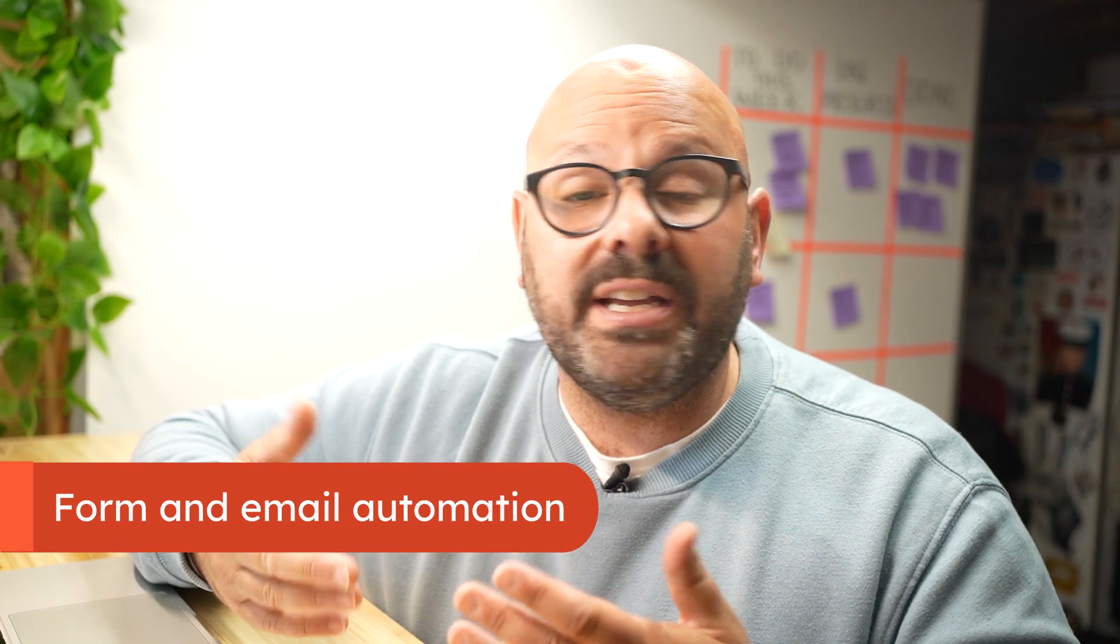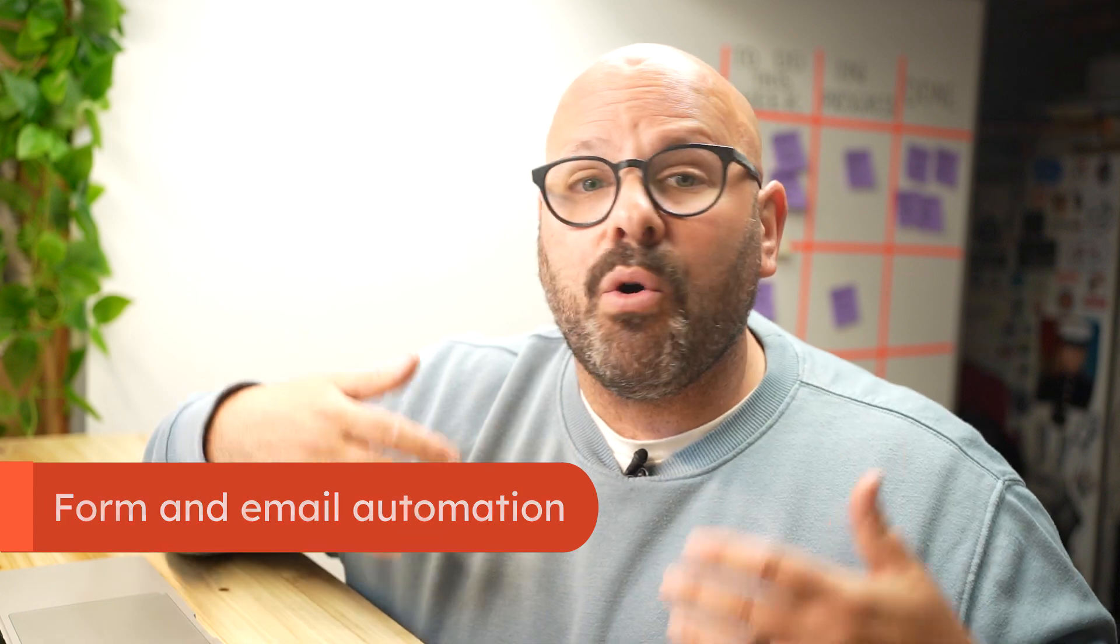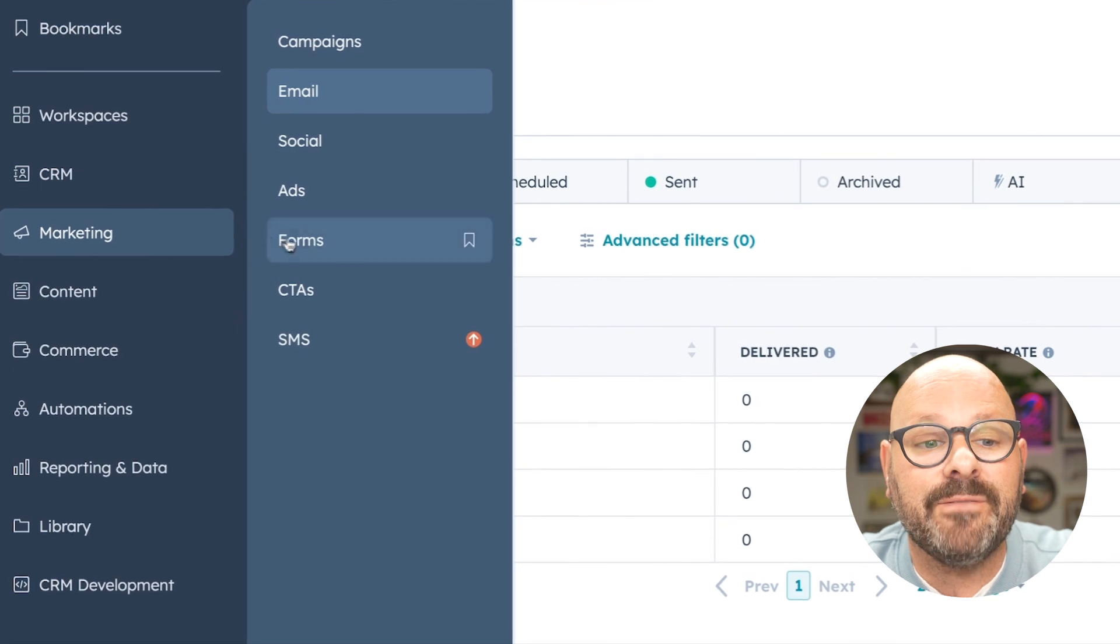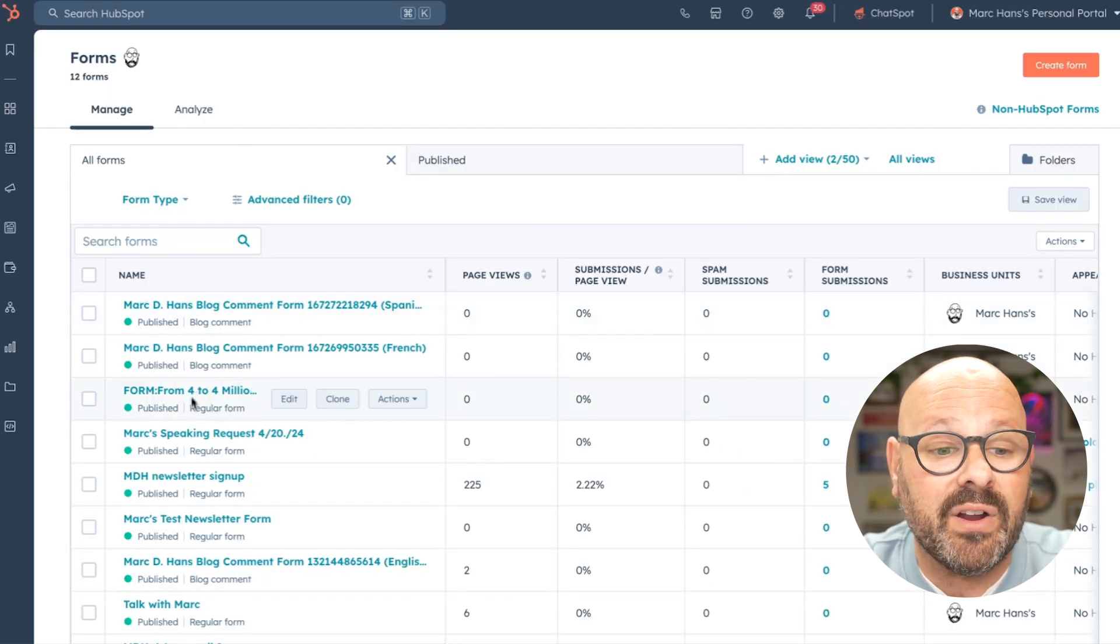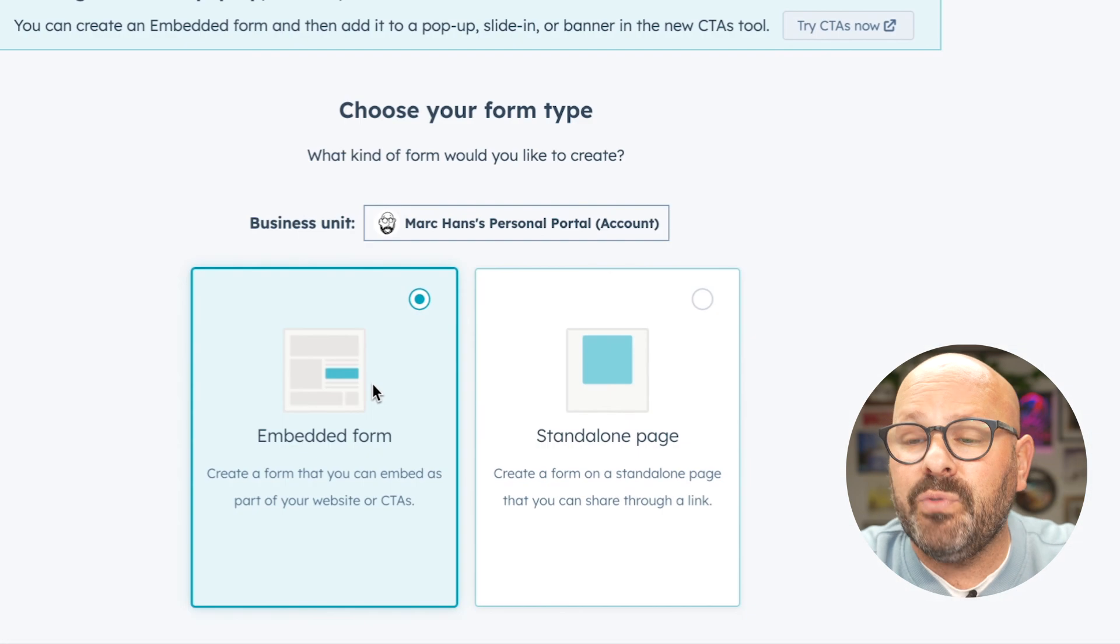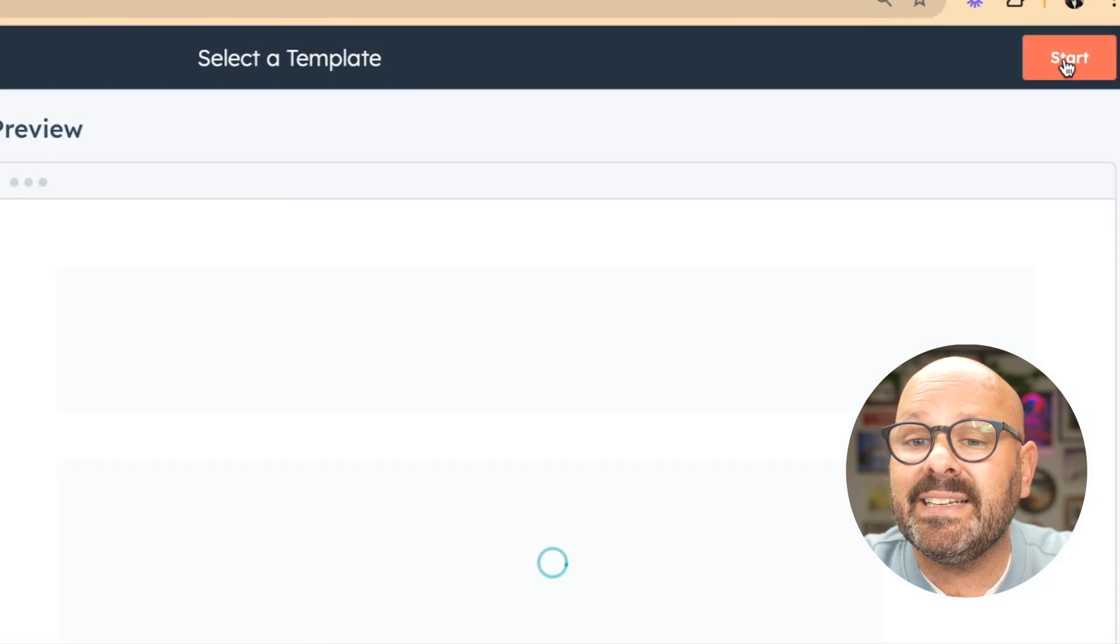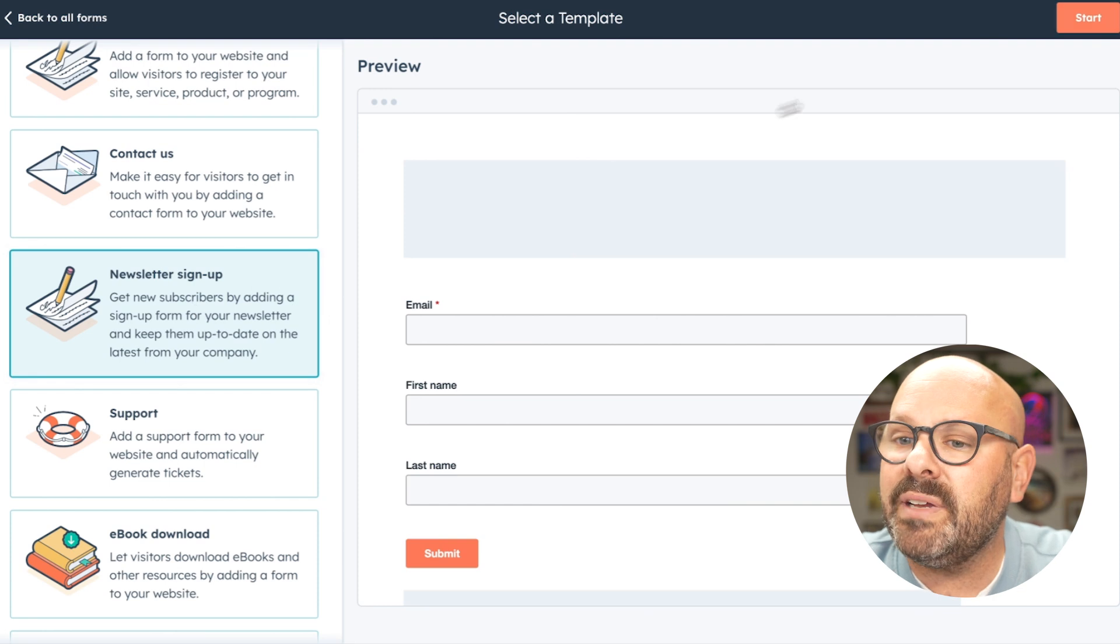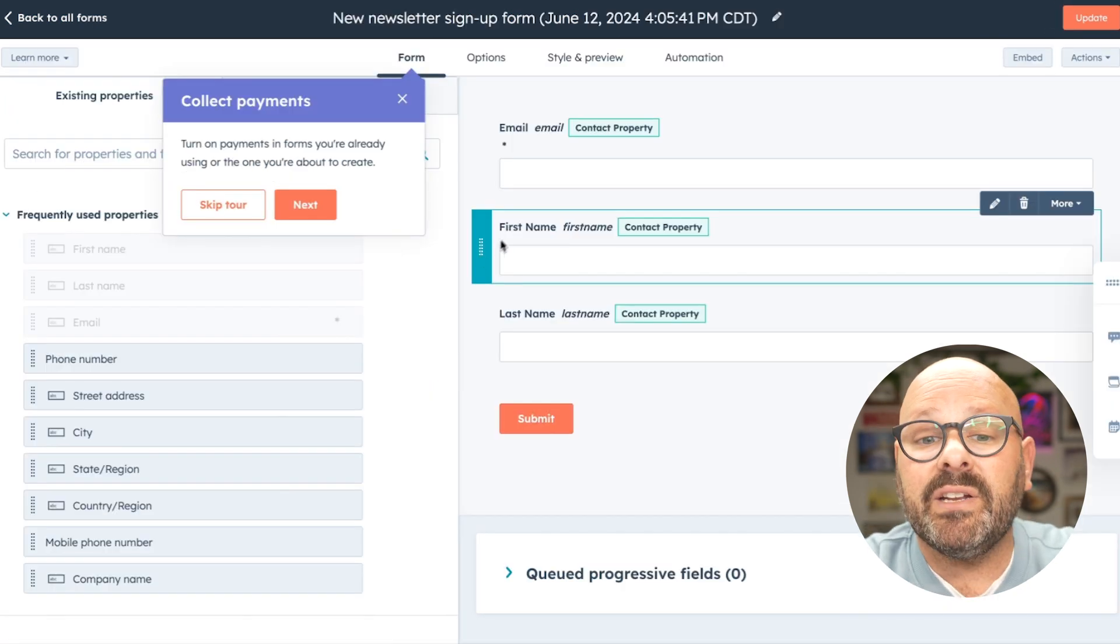You can also use emails to nurture leads once they've filled out a form or a pop-up embedded onto your website. Let me show you how it works. To get started, select marketing and forms. Here, we can select one of our existing forms that we've built, or we can create a new form. We'll select embedded form and click next. I'll select the newsletter signup form and select start.